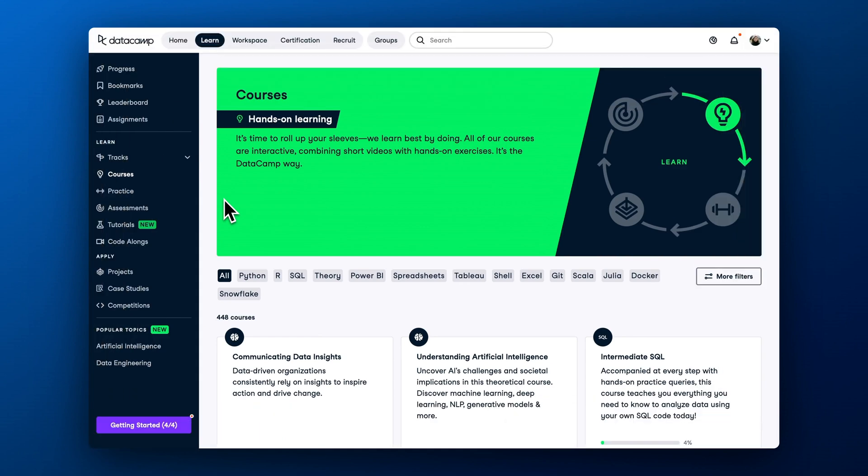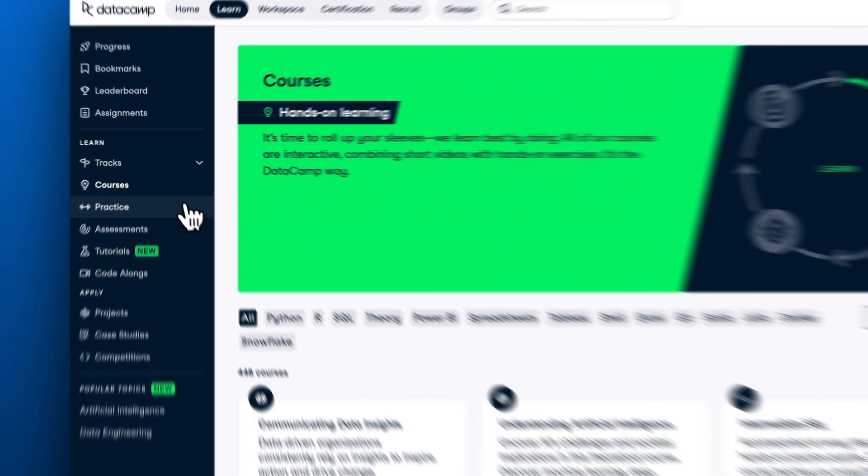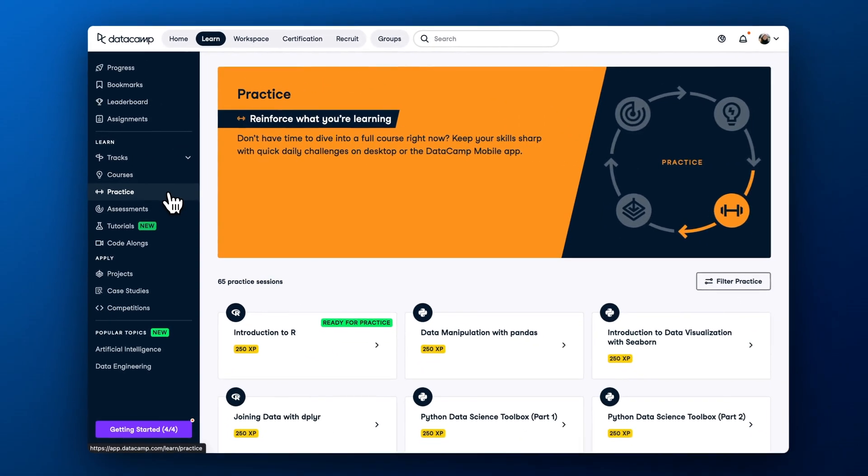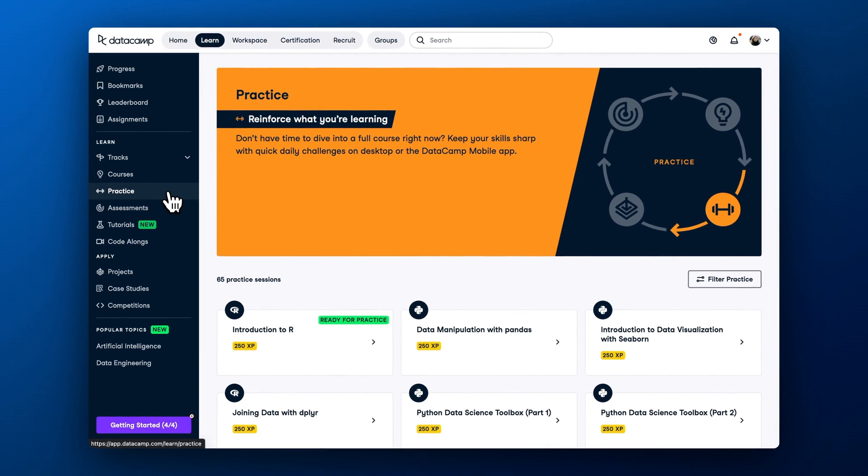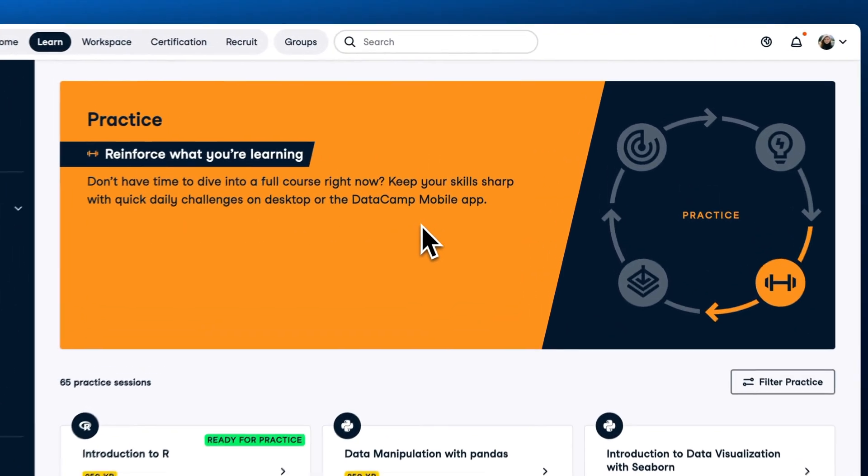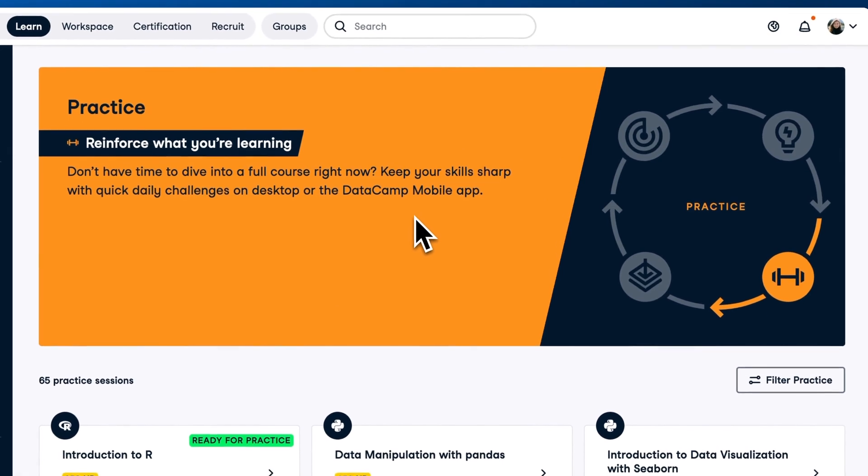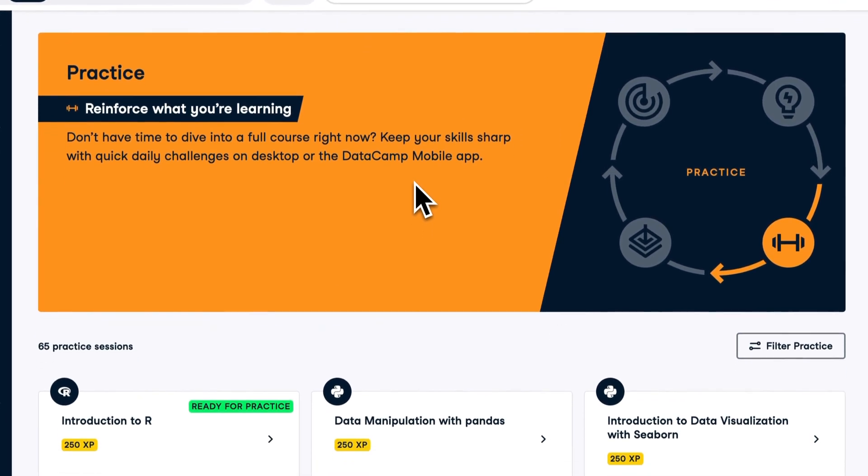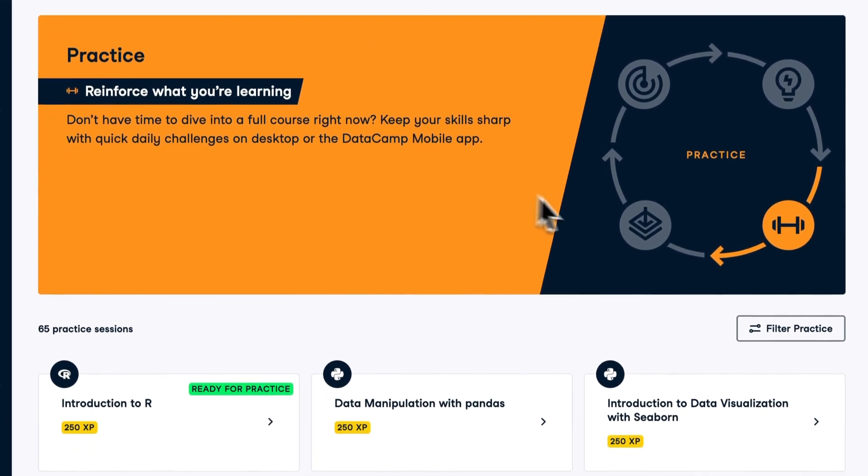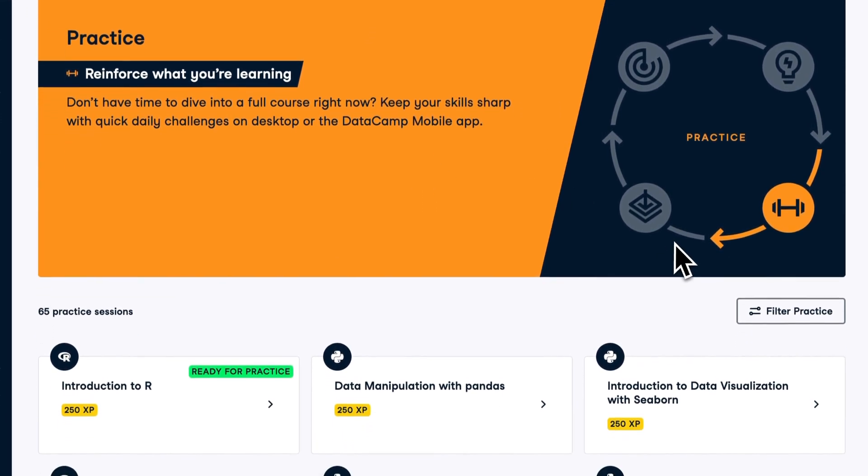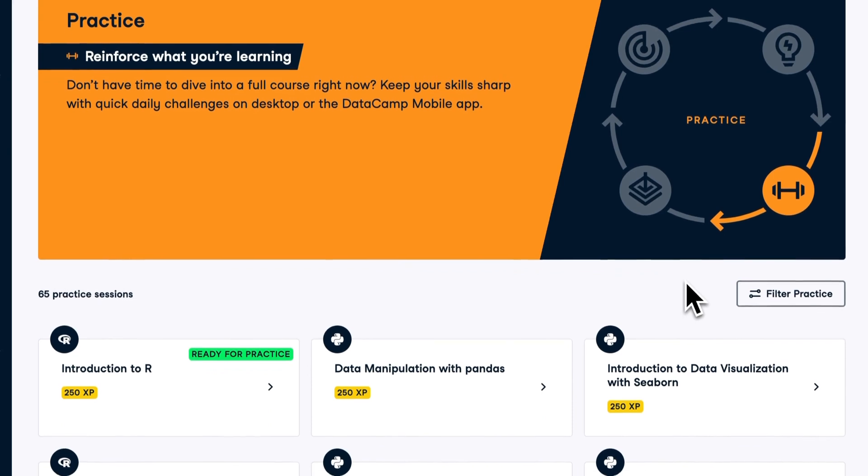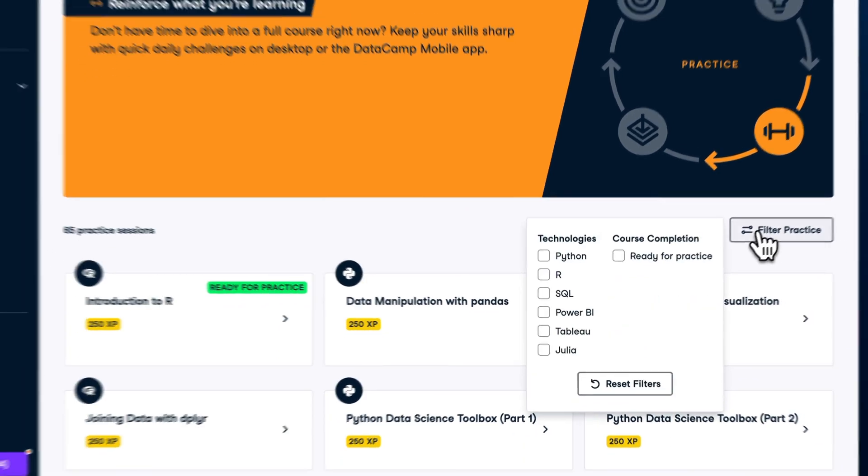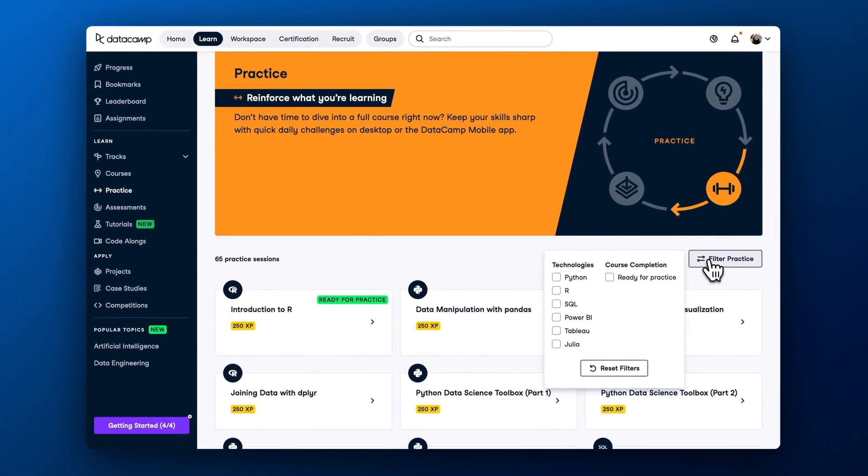Second, after completing DataCamp courses, it is essential to reinforce learning with practice exercises. This is just how our brains work. If you don't repeat and practice learnings regularly, you will likely forget them. DataCamp offers 65 plus practice sessions and we are continuously adding more.